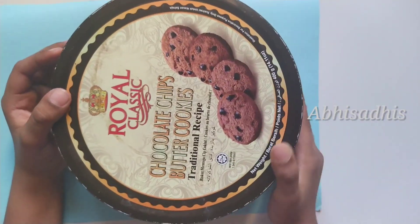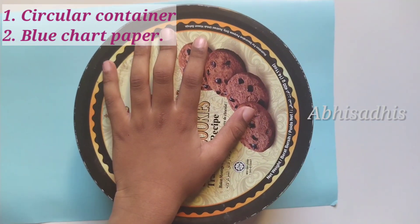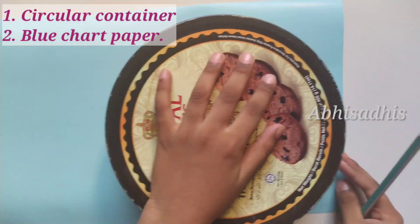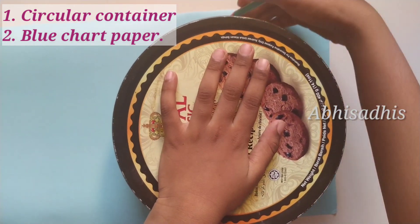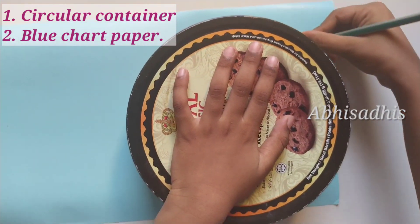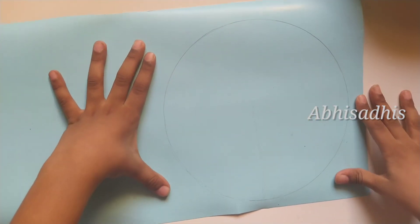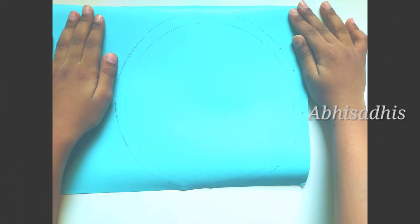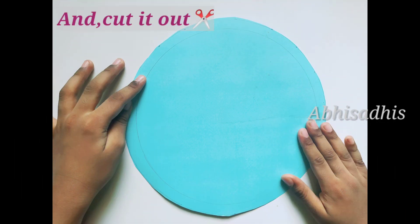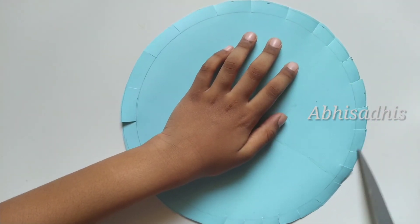First of all, let's draw a circle in the chart paper using the circular container. Now let's draw another circle with one centimeter distance outside the circle which we drew.